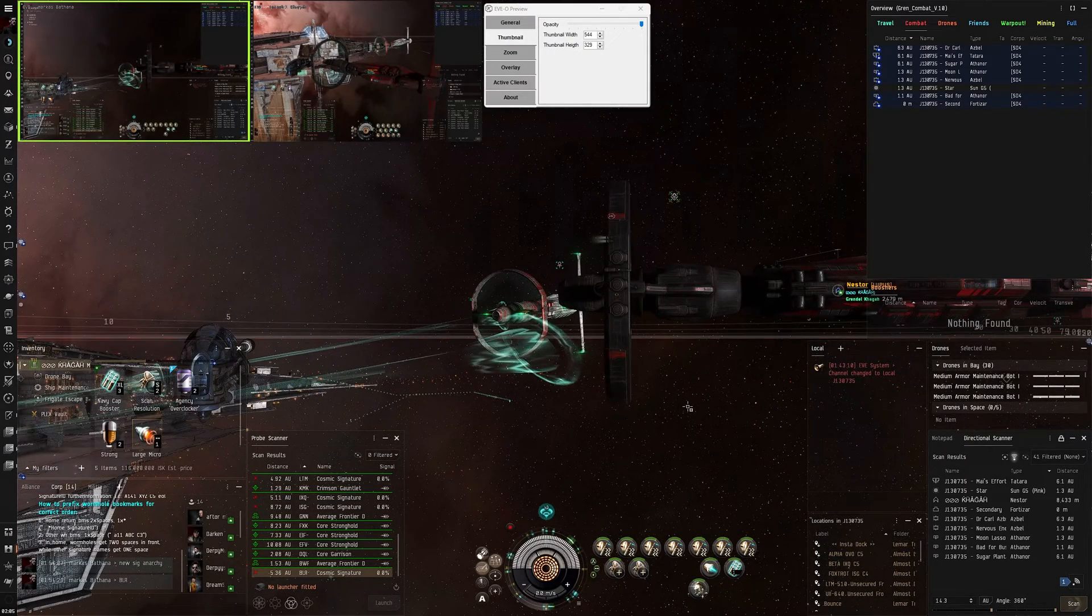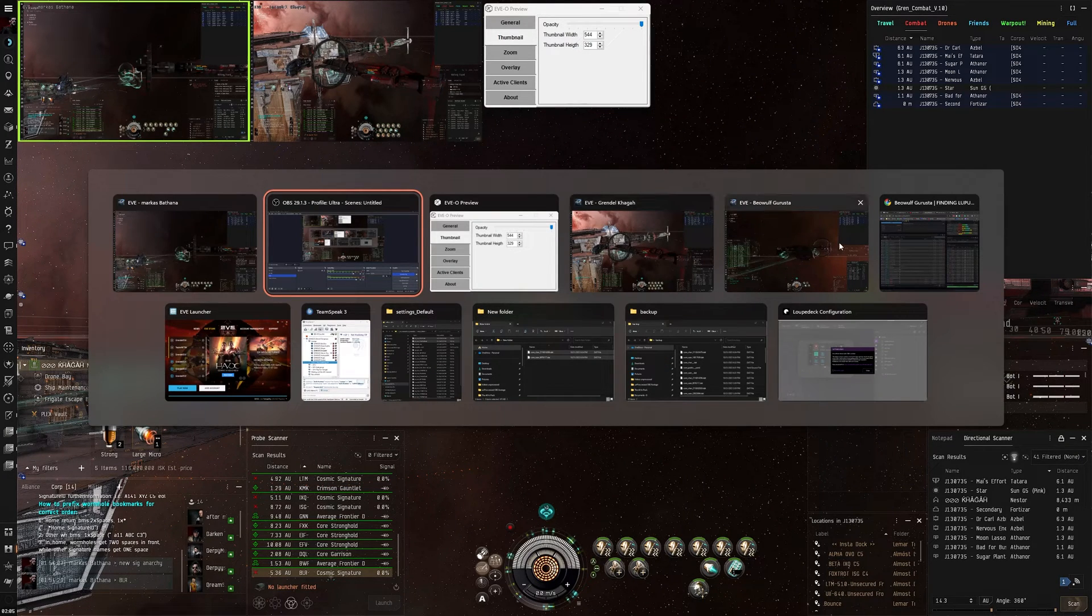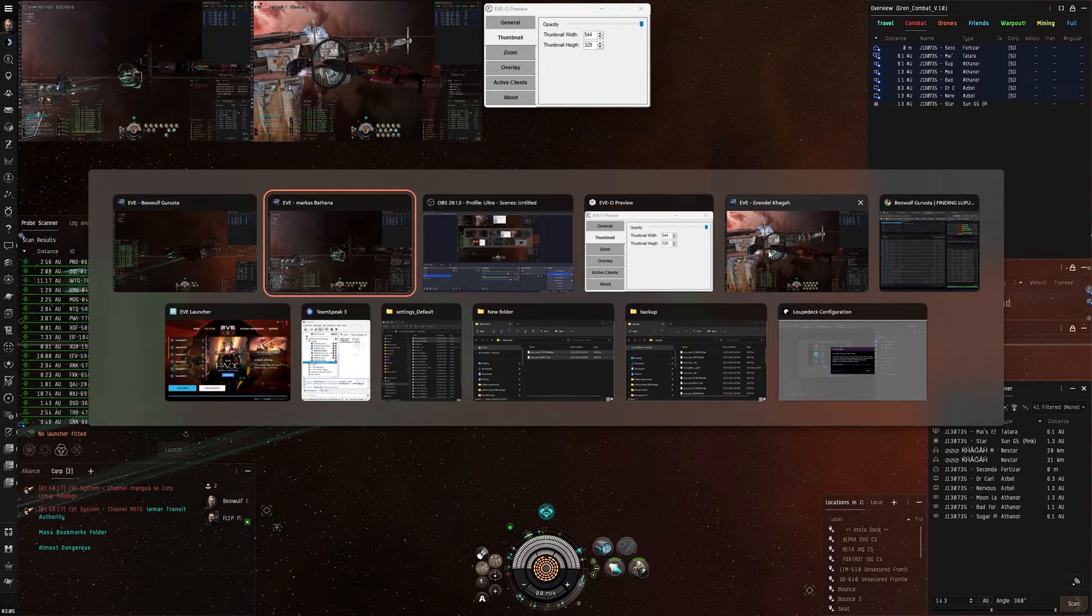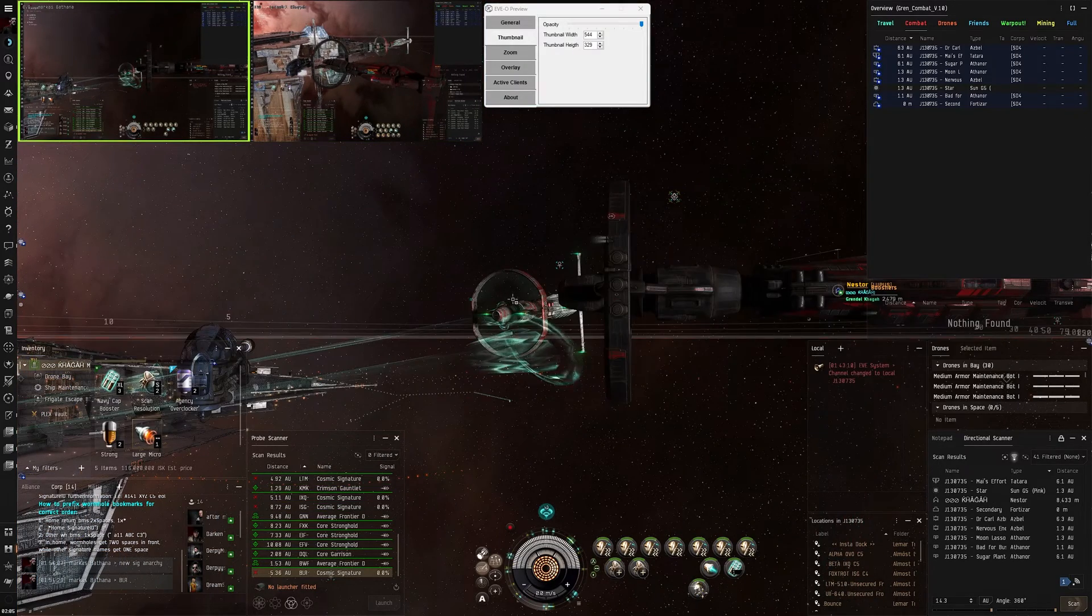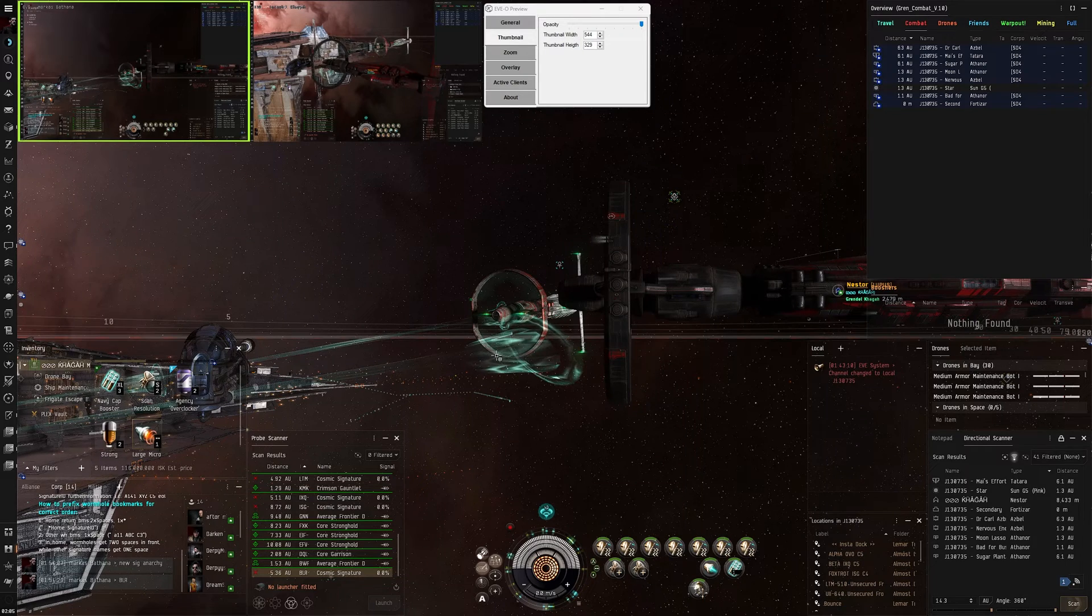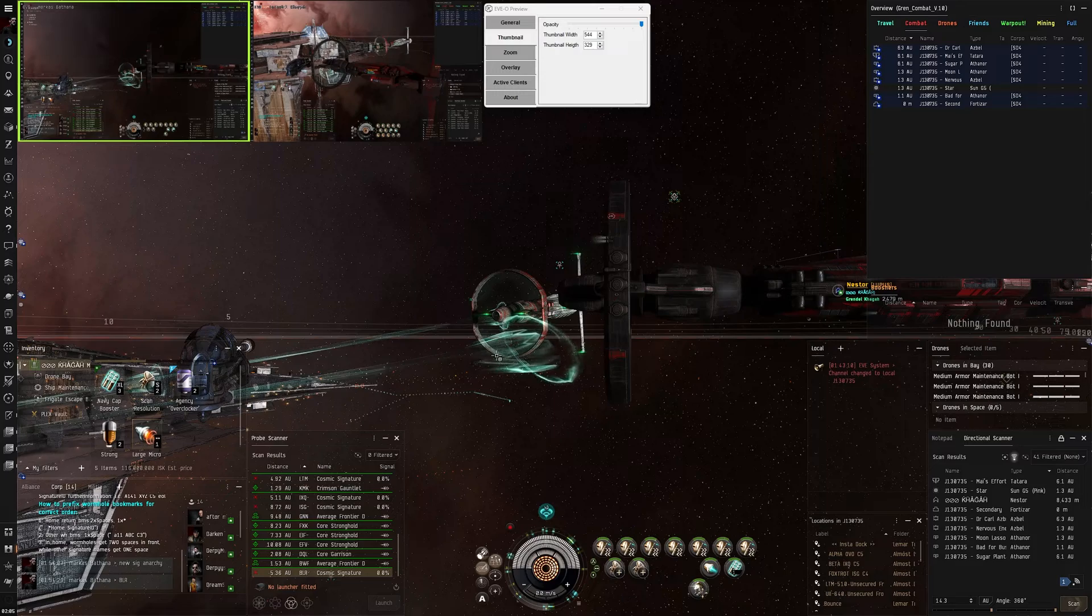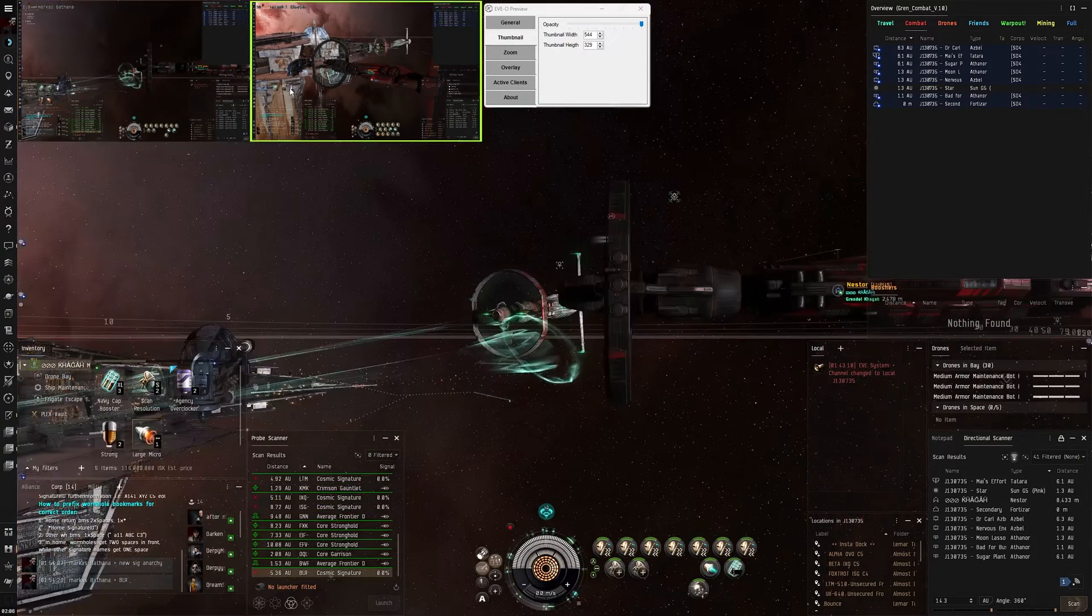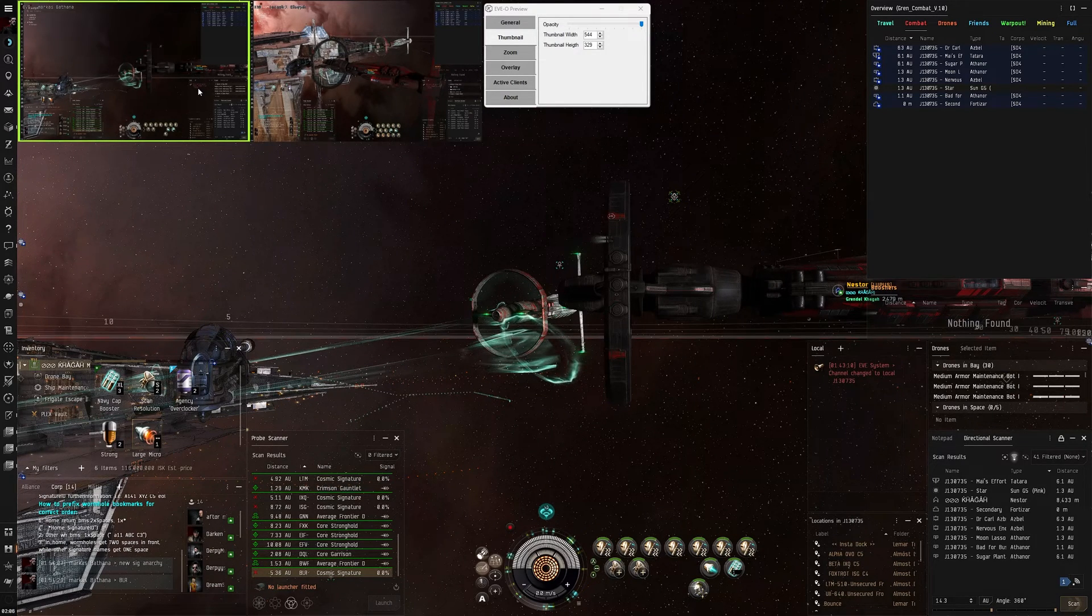How do you multibox EVE Online? How do you switch between accounts? Do you click alt-tab and quickly go find the thing you need? Yeah, you can switch and theoretically you can do multiple accounts that way. But ultimately what I do and what's on screen is I use EVE Preview.